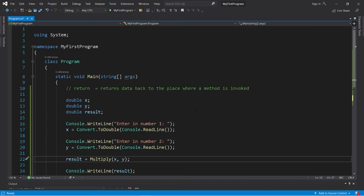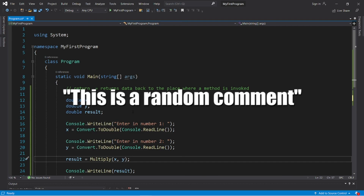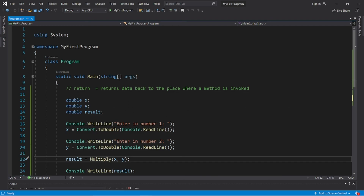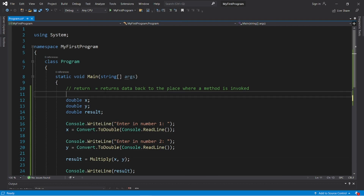If you're able to, give this video a thumbs up and leave a random comment down below. That's the return keyword in C#.